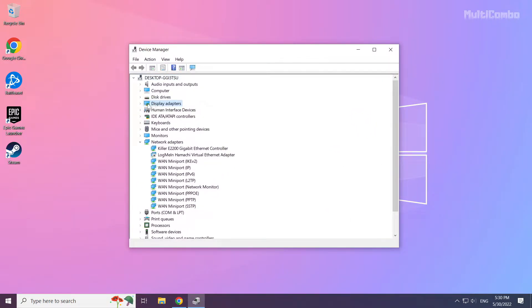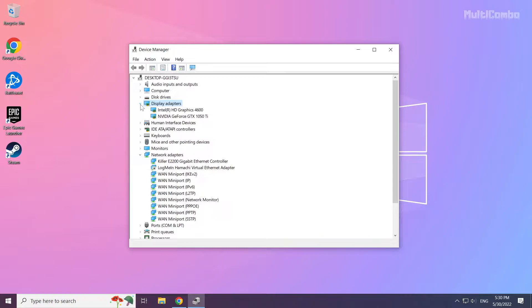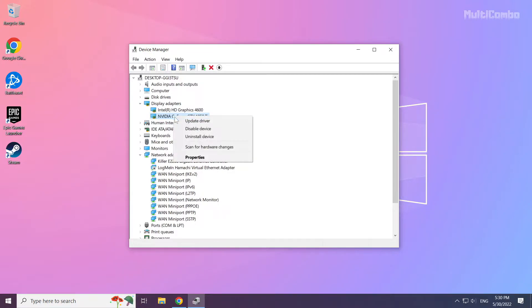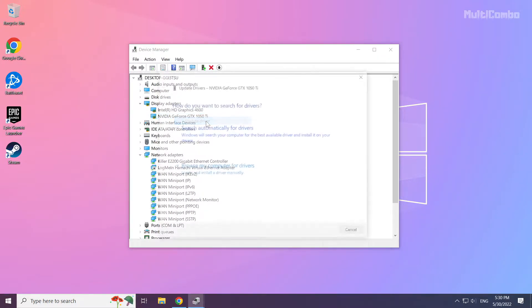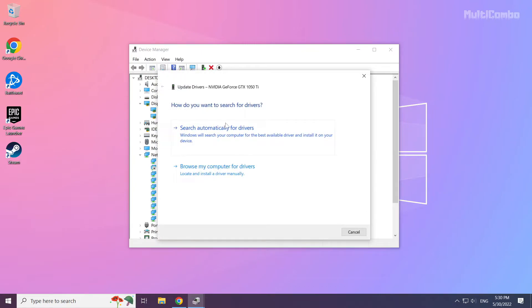Click display adapters. Select your display adapter. Right click and update driver. Search automatically for drivers.